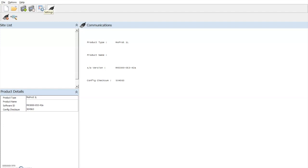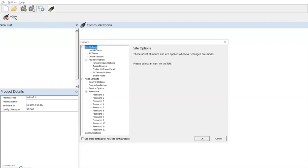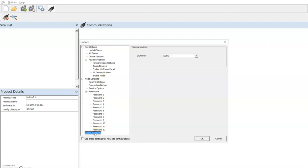If we have issues communicating with the control panel because of an incorrect COM port, we can select the correct COM port within the settings icon. Come down to communications and the COM port can be selected.